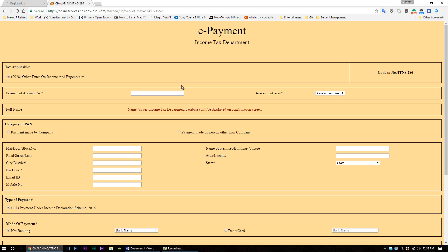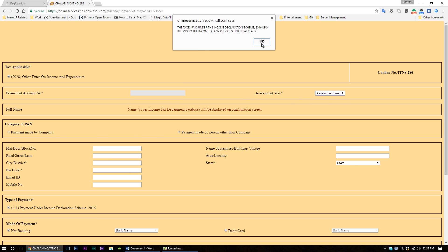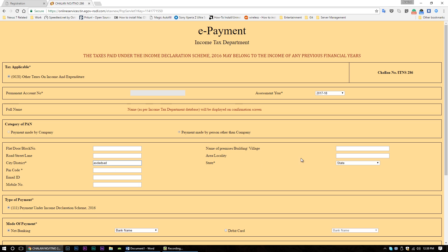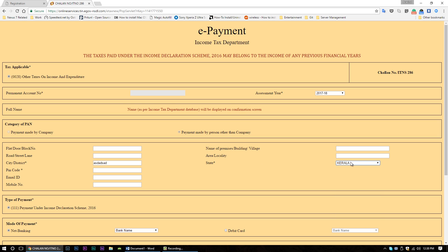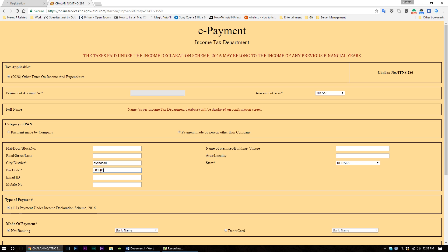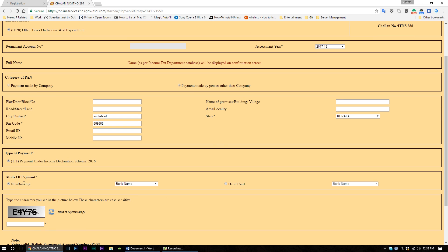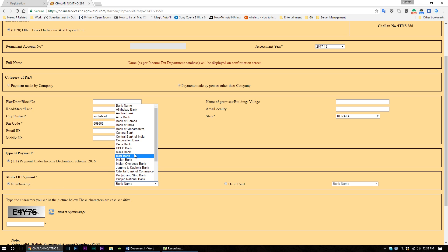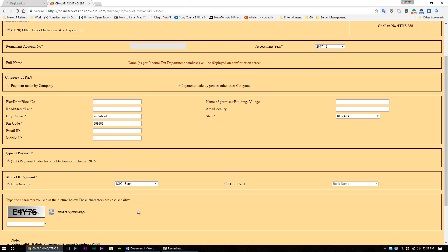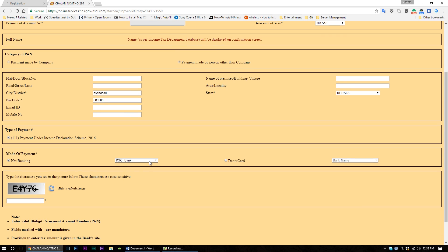Now fill in all the mandatory fields like the permanent account number, assessment year, city, state, PIN code, etc. For the address fields, there is no need to enter real data, but make sure the PAN and PIN code entered are valid. Now select a payment mode — you can choose net banking and select any bank from the list. There is no need to do any type of payment; just fill in these details before submitting the form.